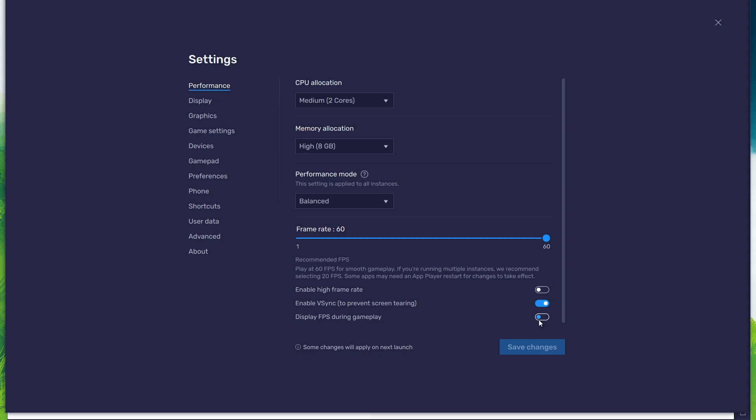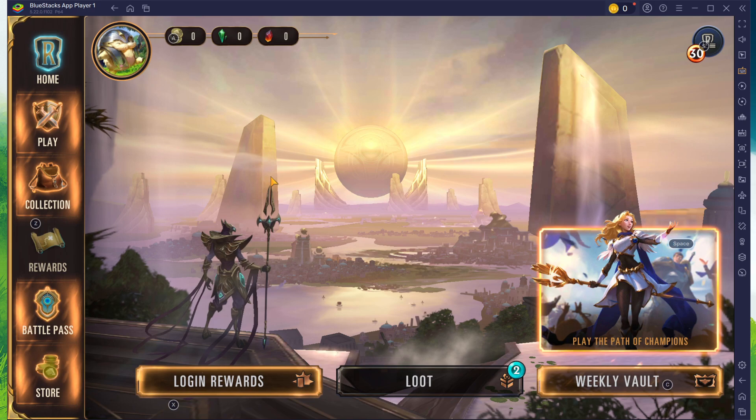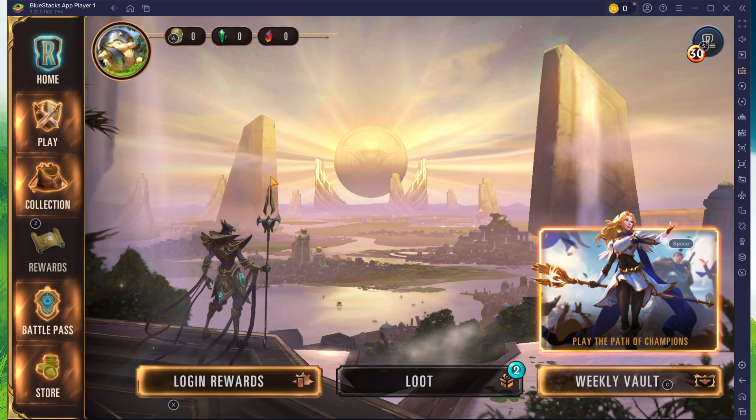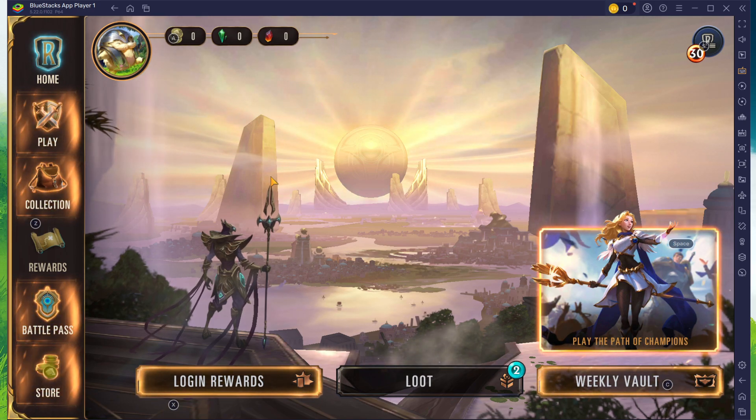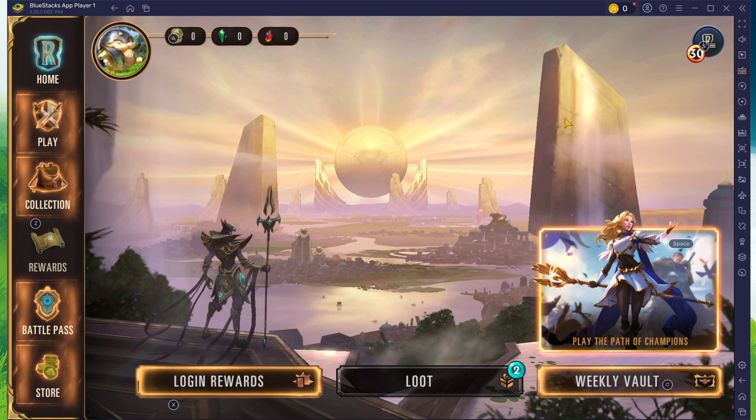You can leave the other settings to the default option and play Legends of Runeterra to see how well it runs on your PC. After logging in, head to your in-game settings.